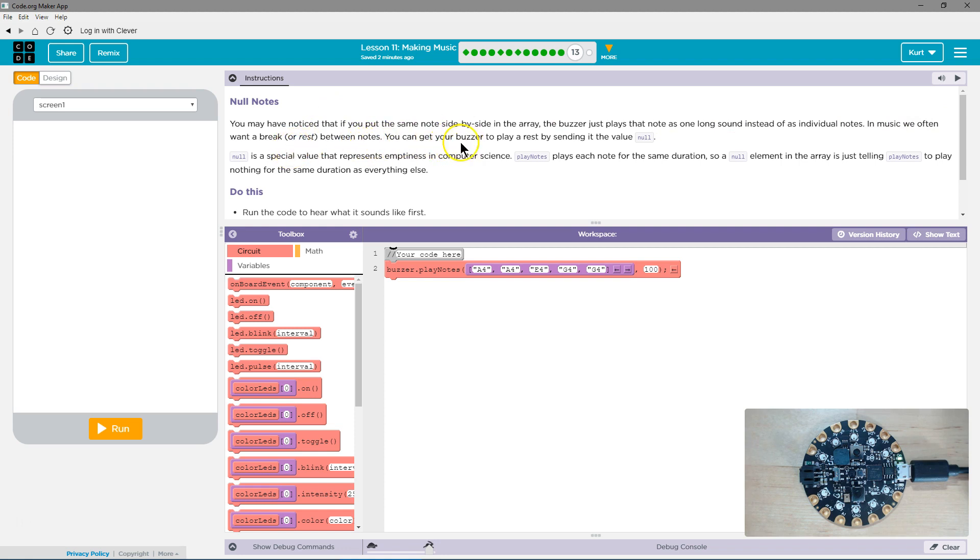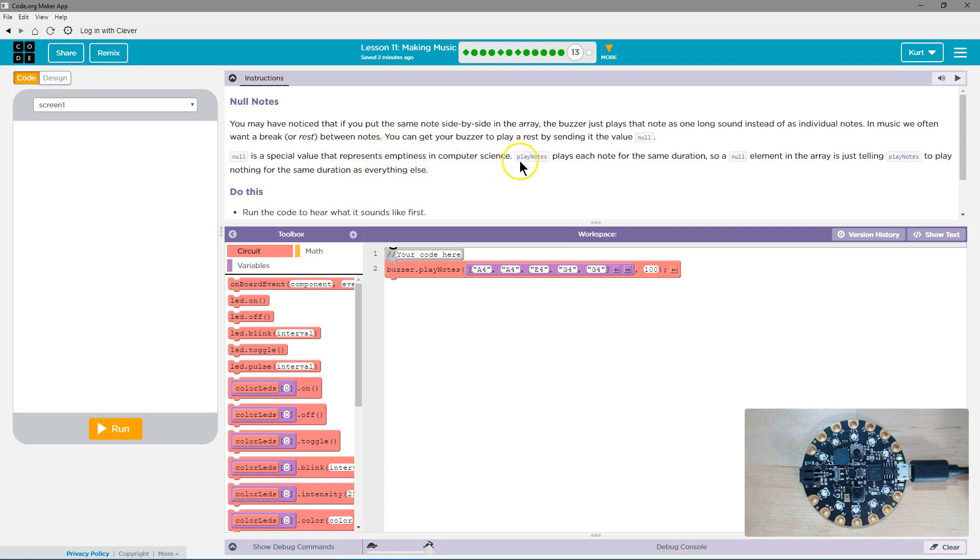You can get your buzzer to play a rest by sending it the value null. Null is a special value that represents emptiness in computer science. That is true. It does in every coding language.